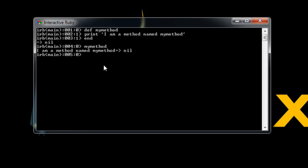Now, a method can also have what's called parameters or sometimes called arguments. They're just values that you plug in when you're calling the method. So let's define a new method that has parameters. Let's just say DEF, we're going to define a method called say it. Now, if we want parameters, we need to have some parentheses at the end here. And in here is where we want to put our parameters. Let's just say word. So it's going to take one parameter and it's called word. I'm going to press enter.